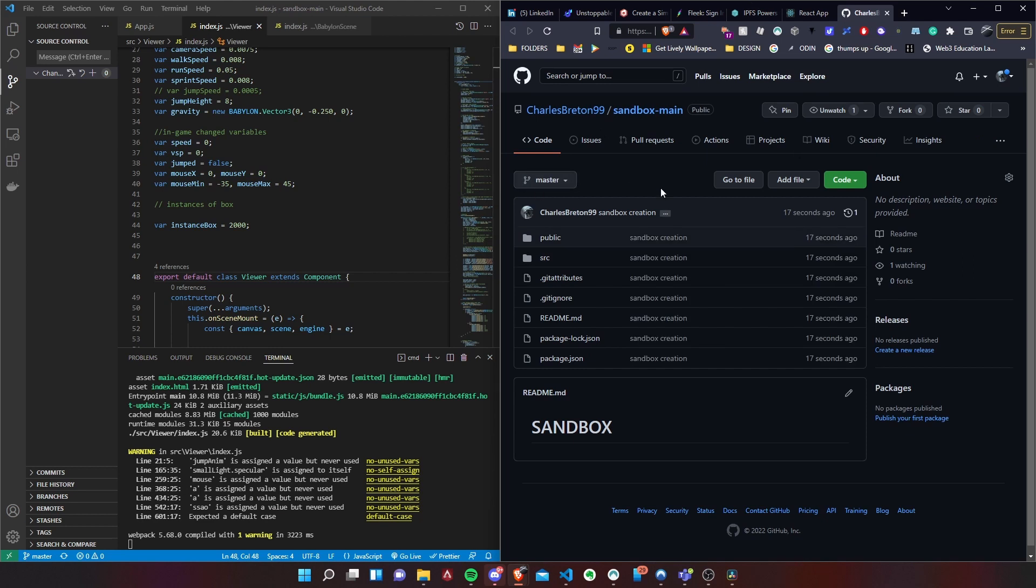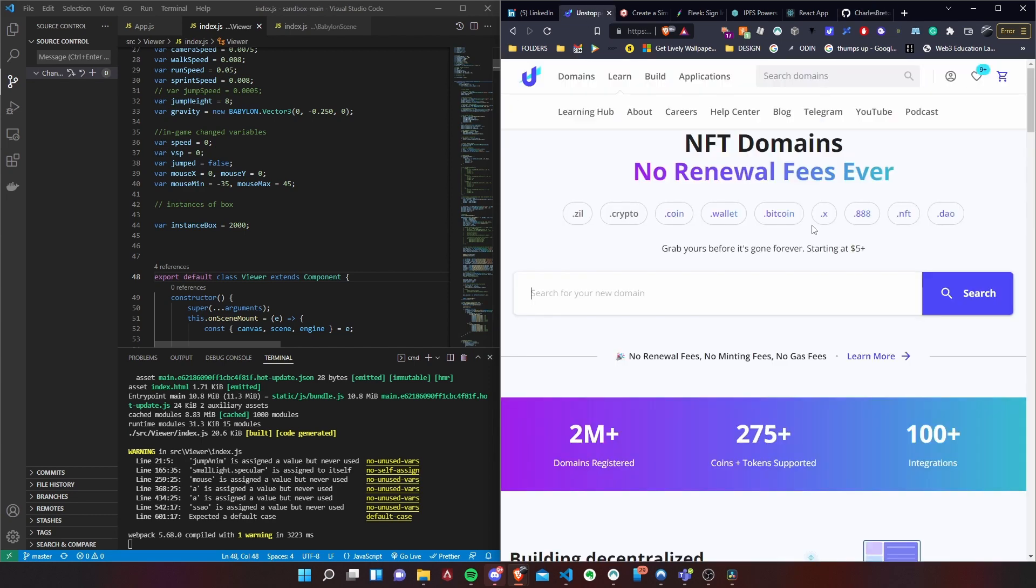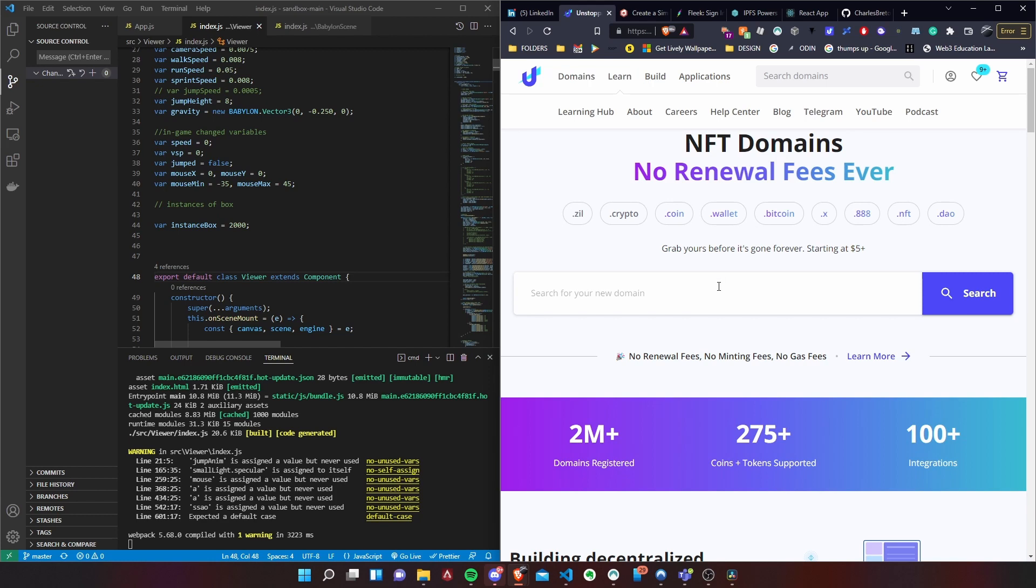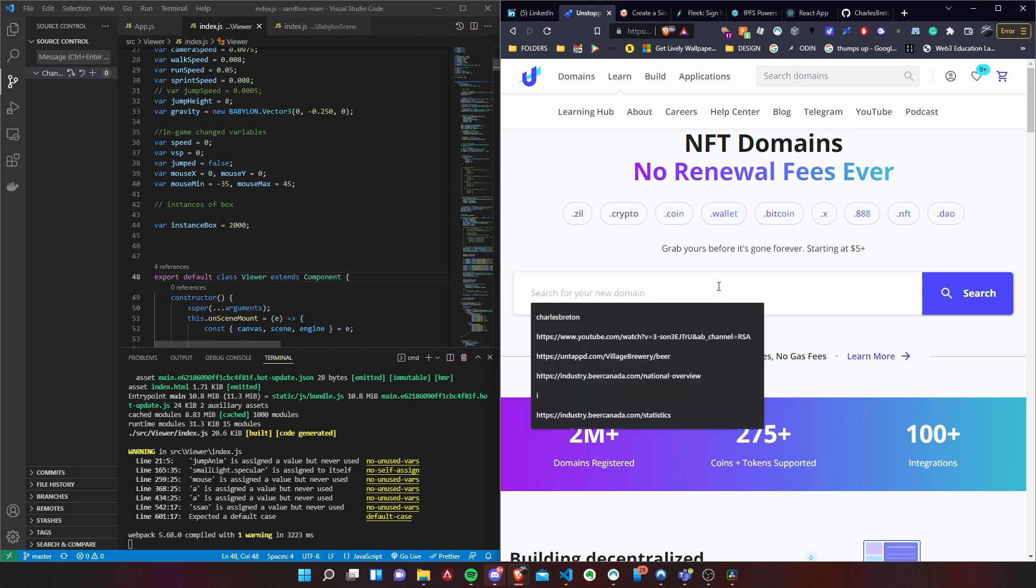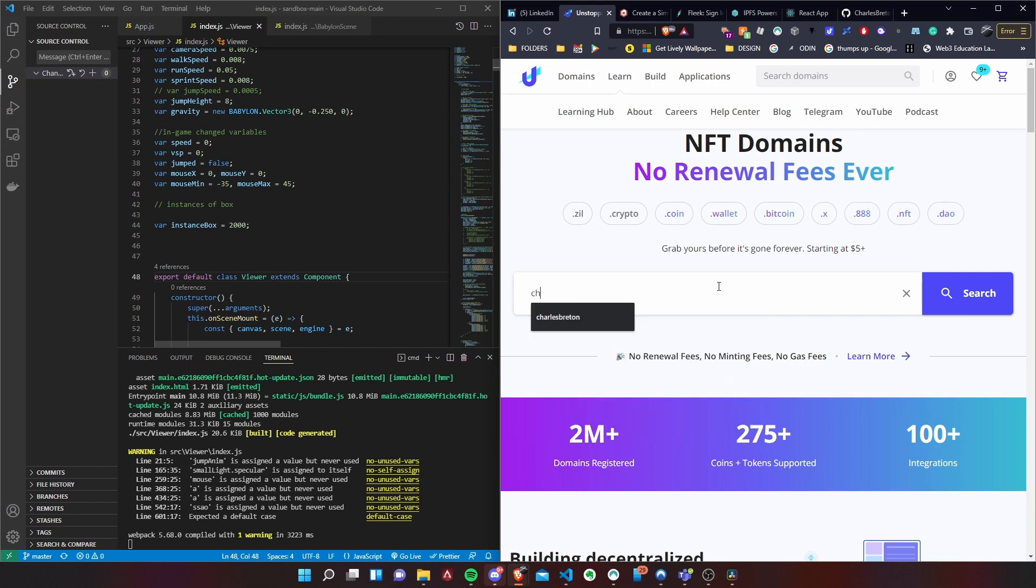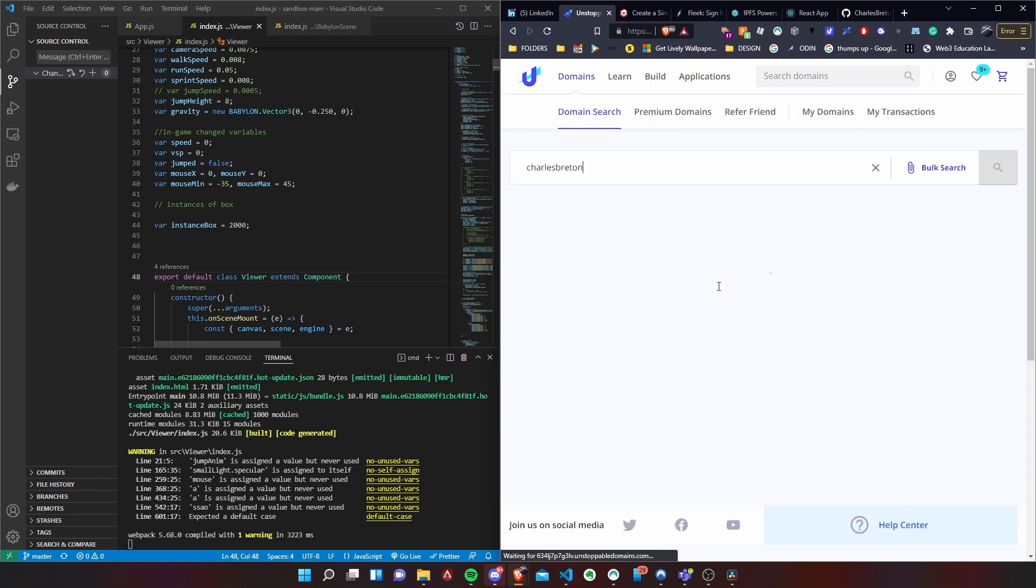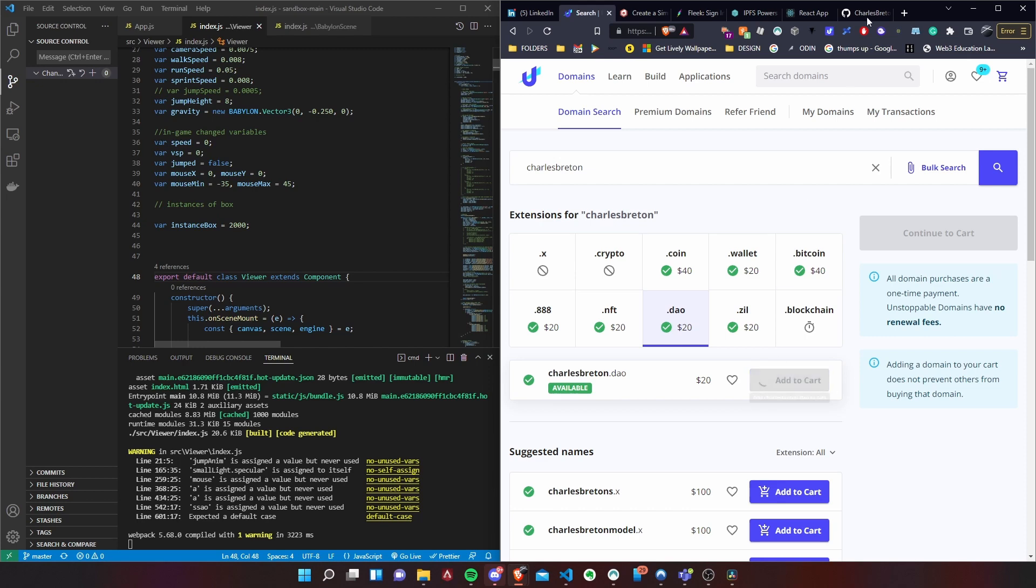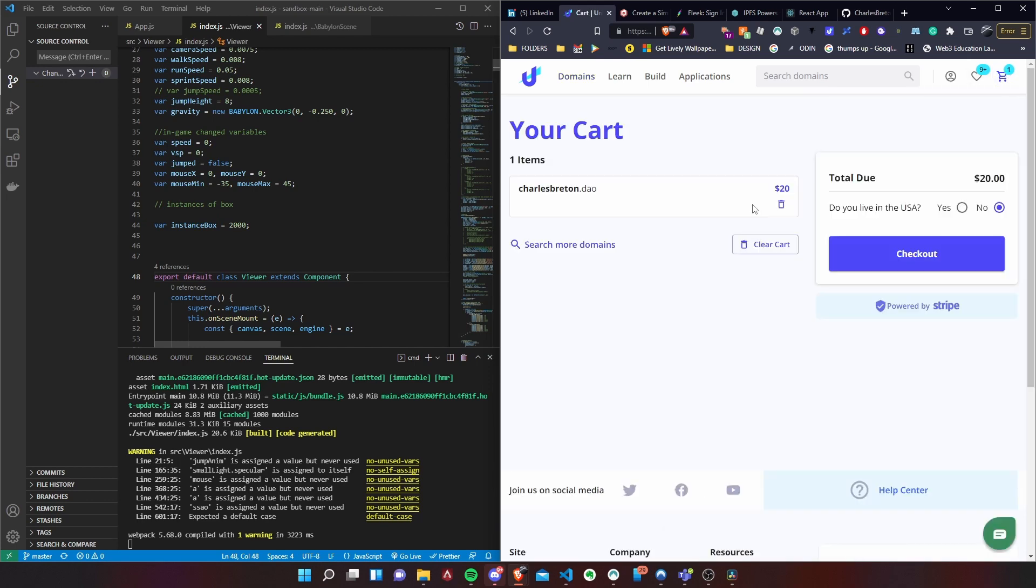So now after that we go on to Unstoppable Domain. We need to get a domain where we want to host. Basically they have a bunch of websites. You just pick whatever name you want. I'm just going to use my name. If you want to get one, you just click, you add to cart. There you go. Then you can check out.